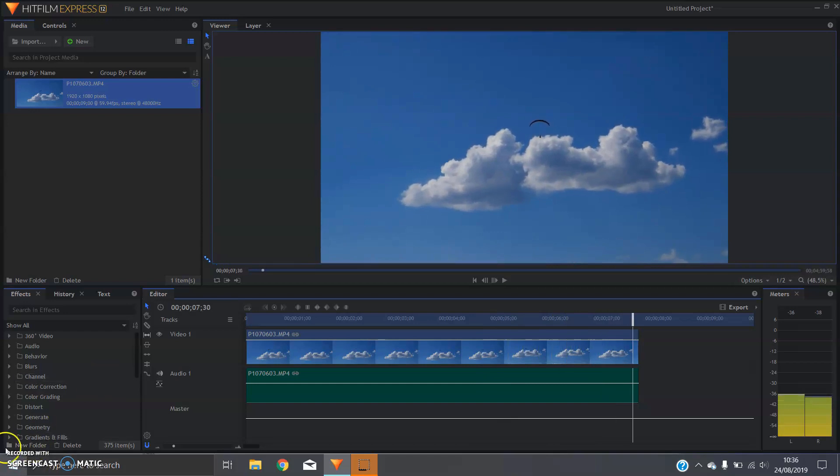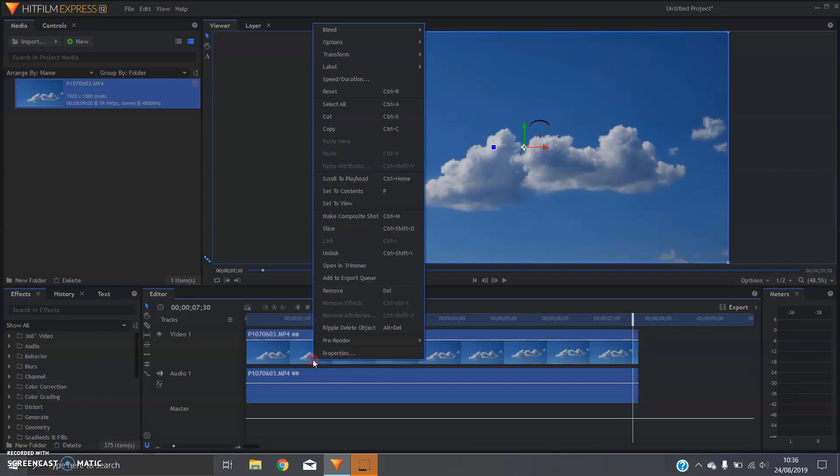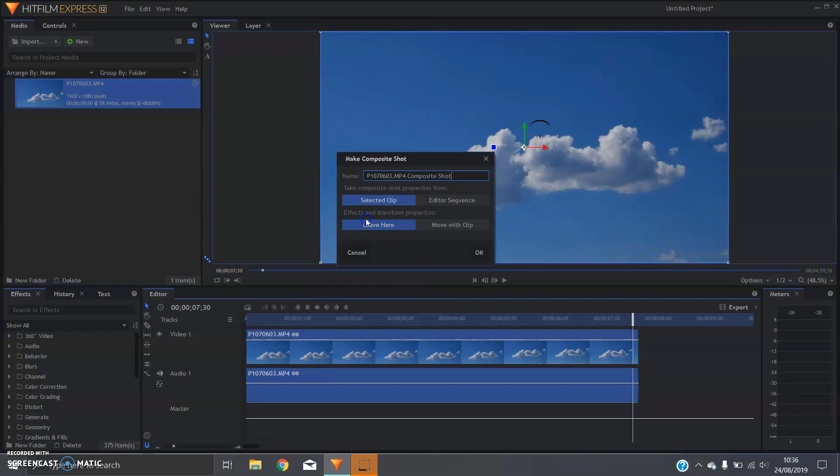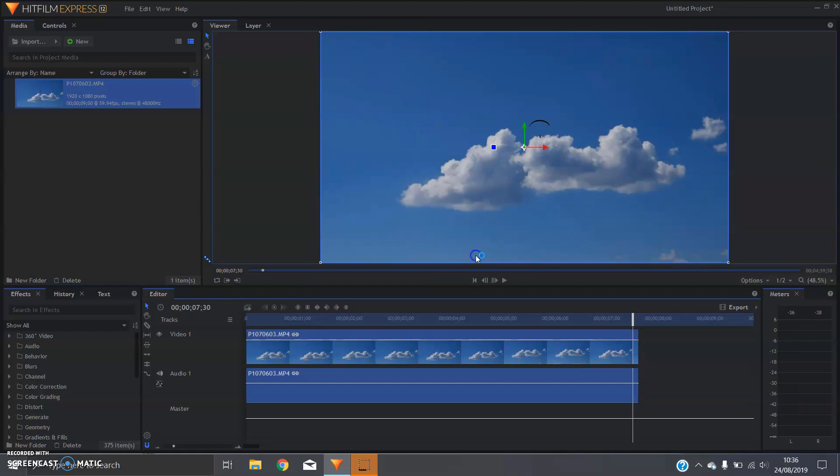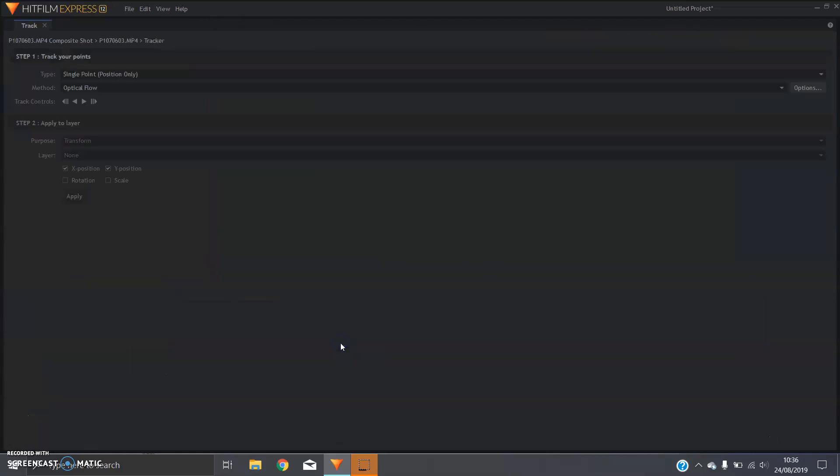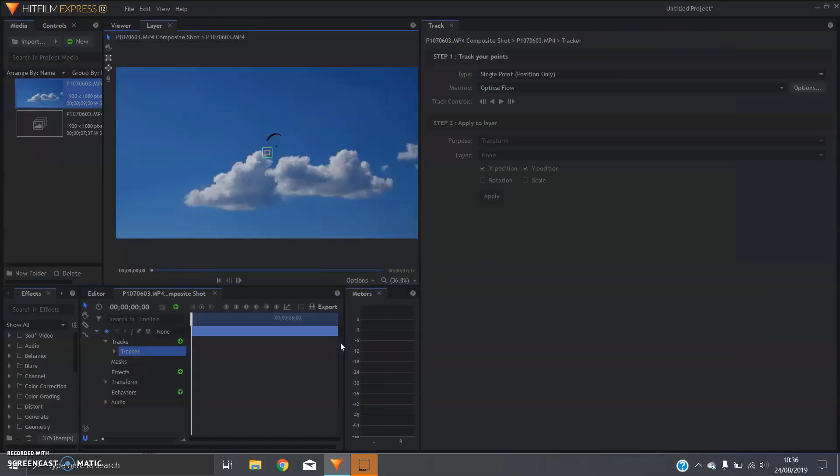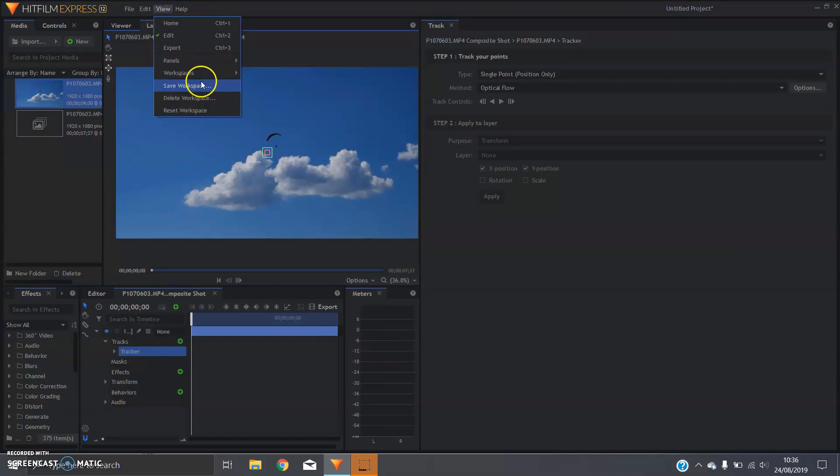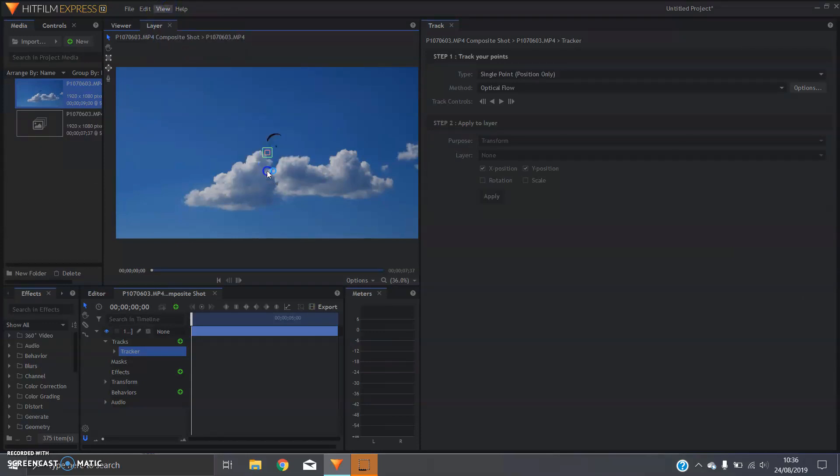So first of all, you're going to want to go ahead and turn that into a composite shot. Open up the settings and press the green plus next to tracks. I'm just going to switch over to my tracking workspace to make this a bit easier.